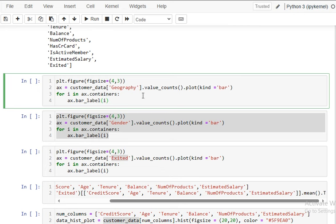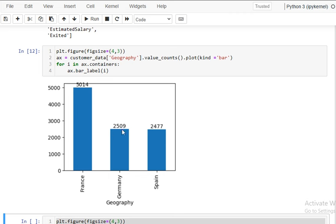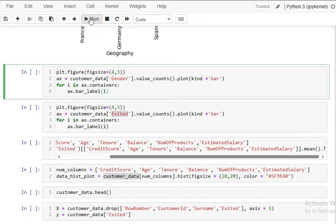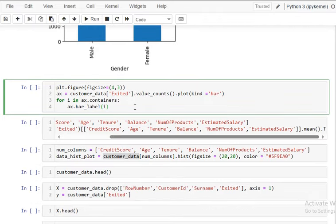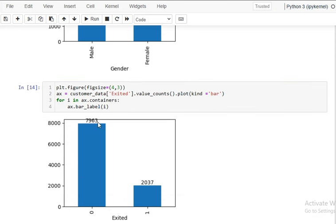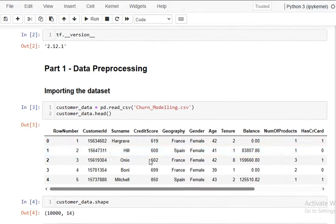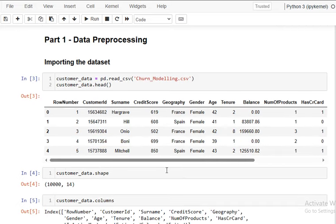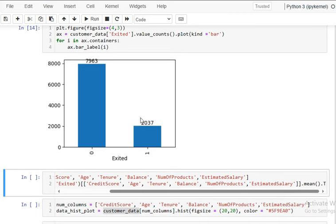Now I'll visualize the data. First, I'll plot a bar chart for customer geography — you can see France, Germany, and Spain with their counts. Then I'll plot for gender, showing male and female numbers. For the 'Exited' column, you can see 7,963 customers staying with the product or services and 2,037 customers leaving. This data is for bank customers, and we have to predict whether a customer will stay with the bank or stop using its services.